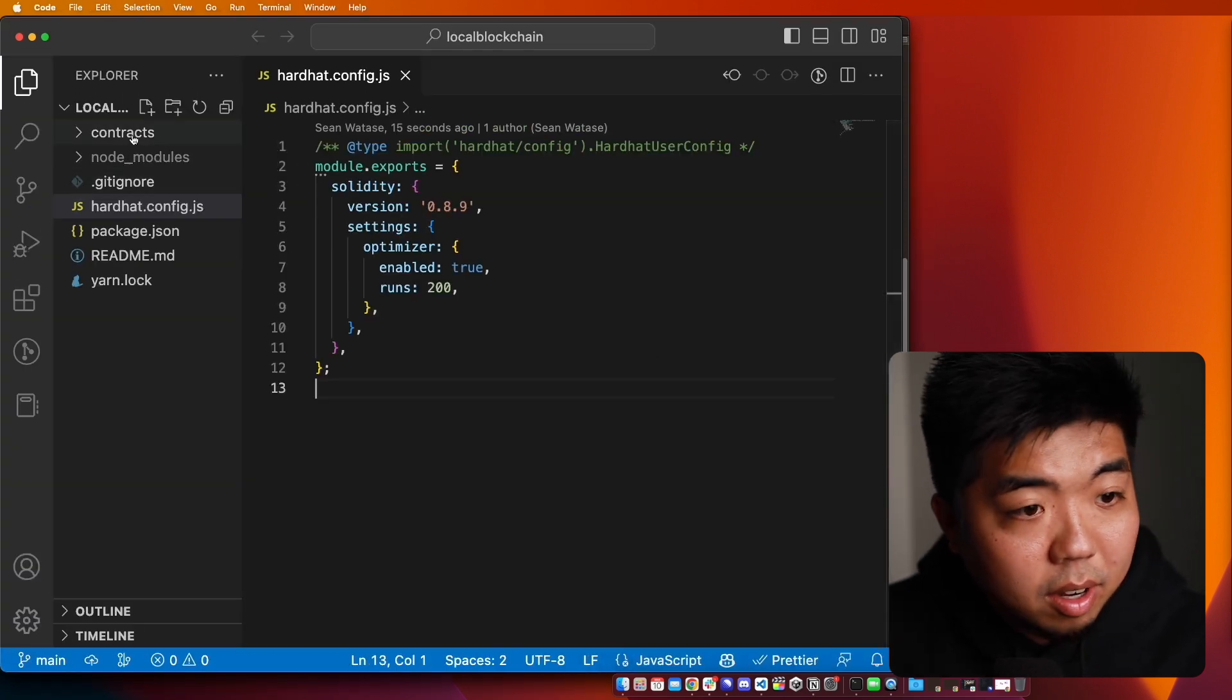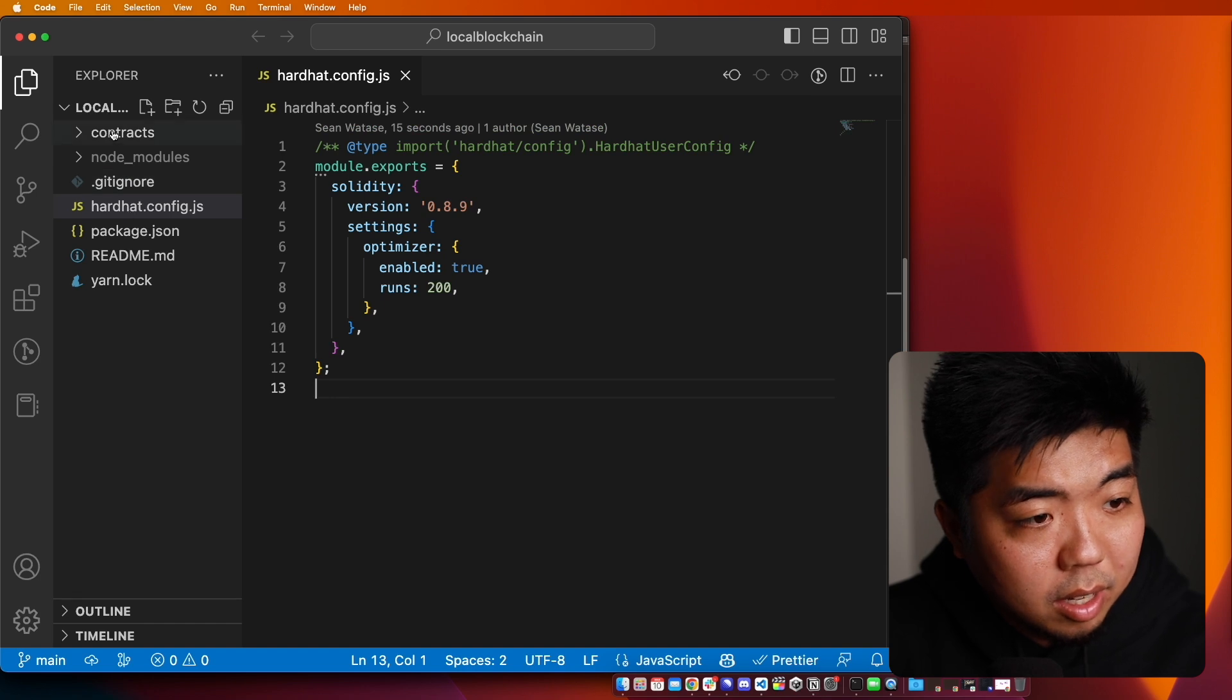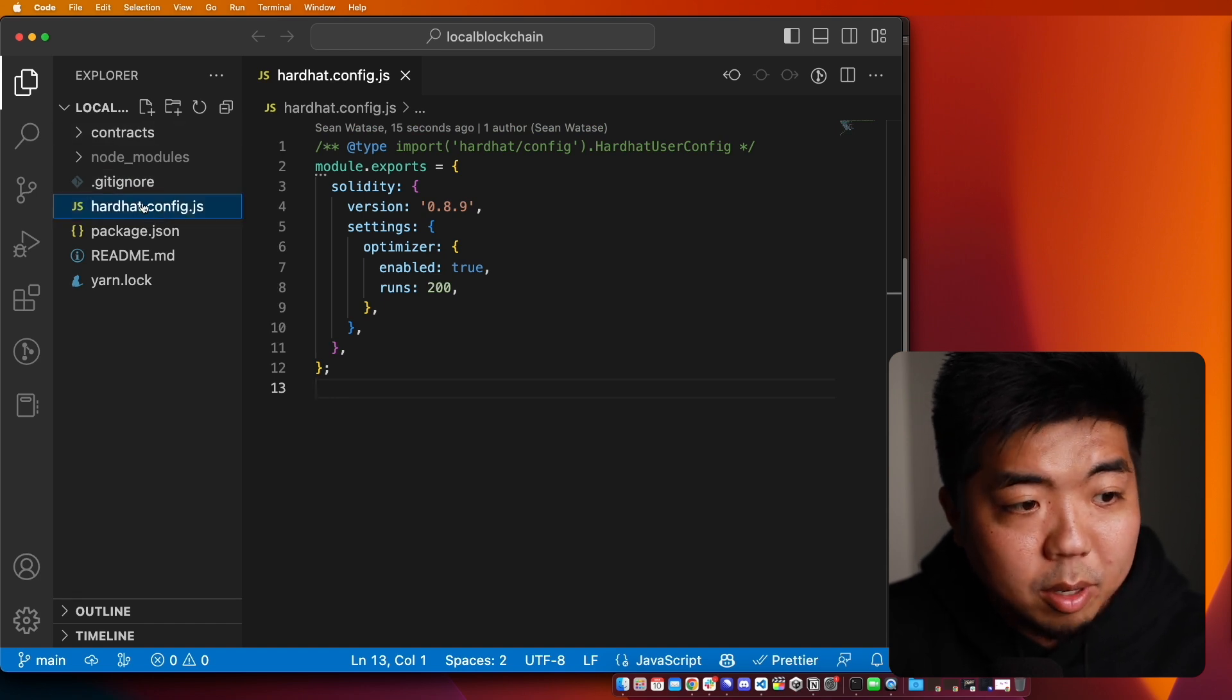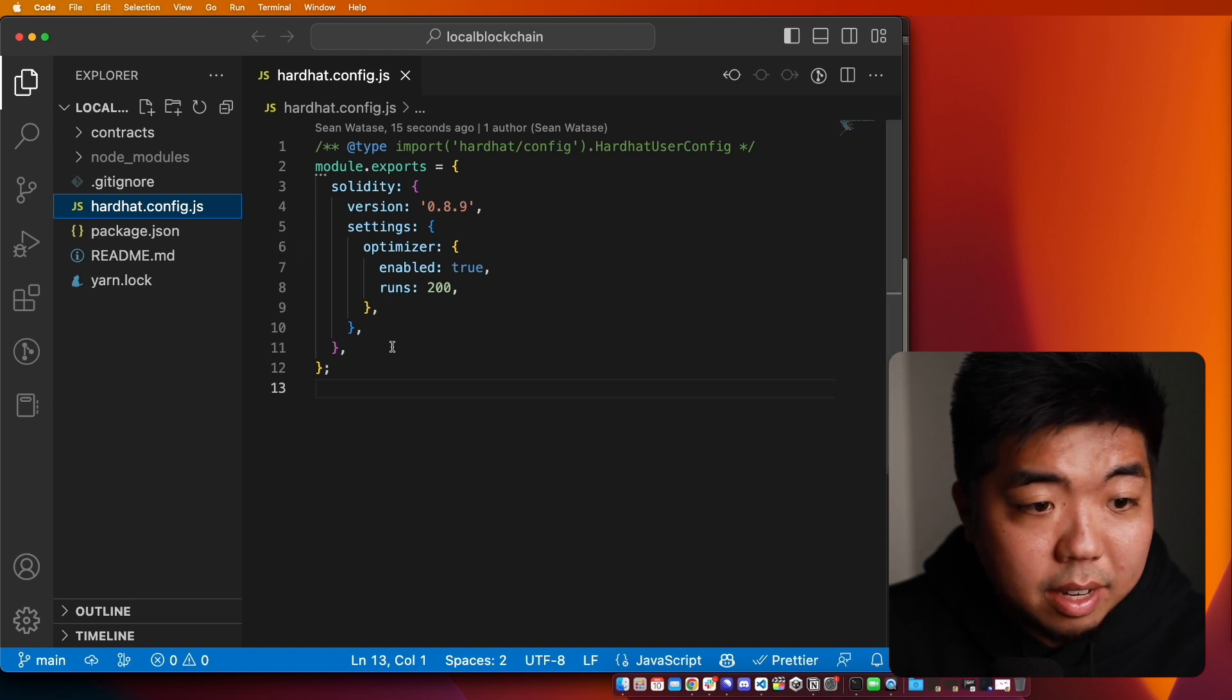And in our code editor here, in our files here on the left hand side, I'm going to go into the hardhat.config.js file.